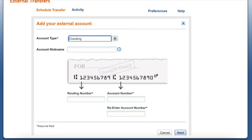You will also need to put in your account number. If you need help to find your account number at Bank of America or other banks, check my videos — I will put some links in the description.